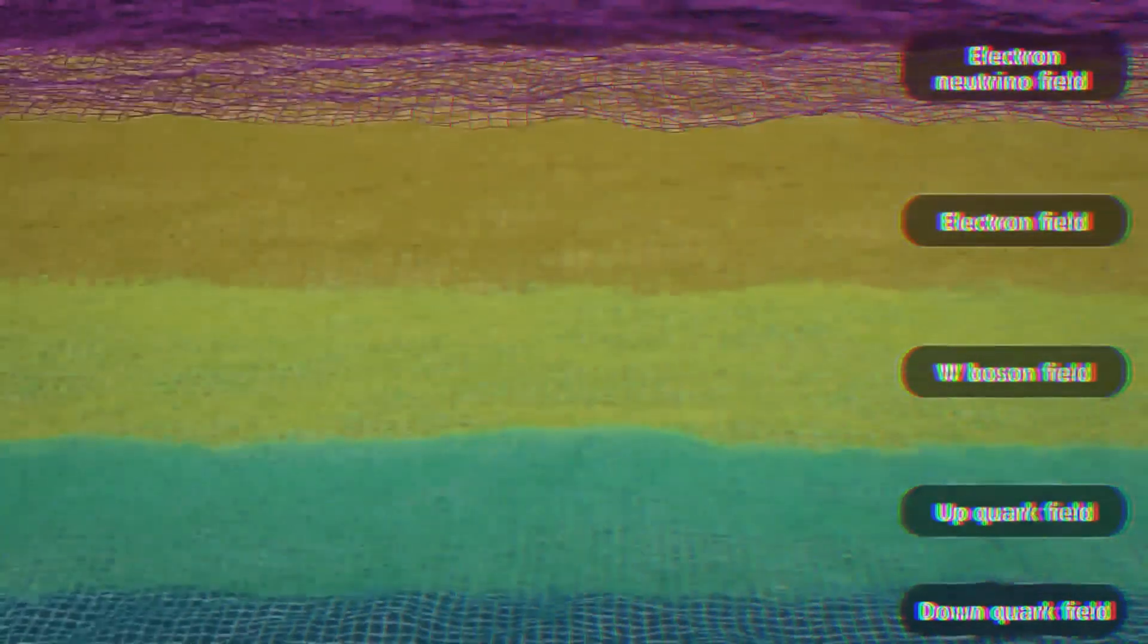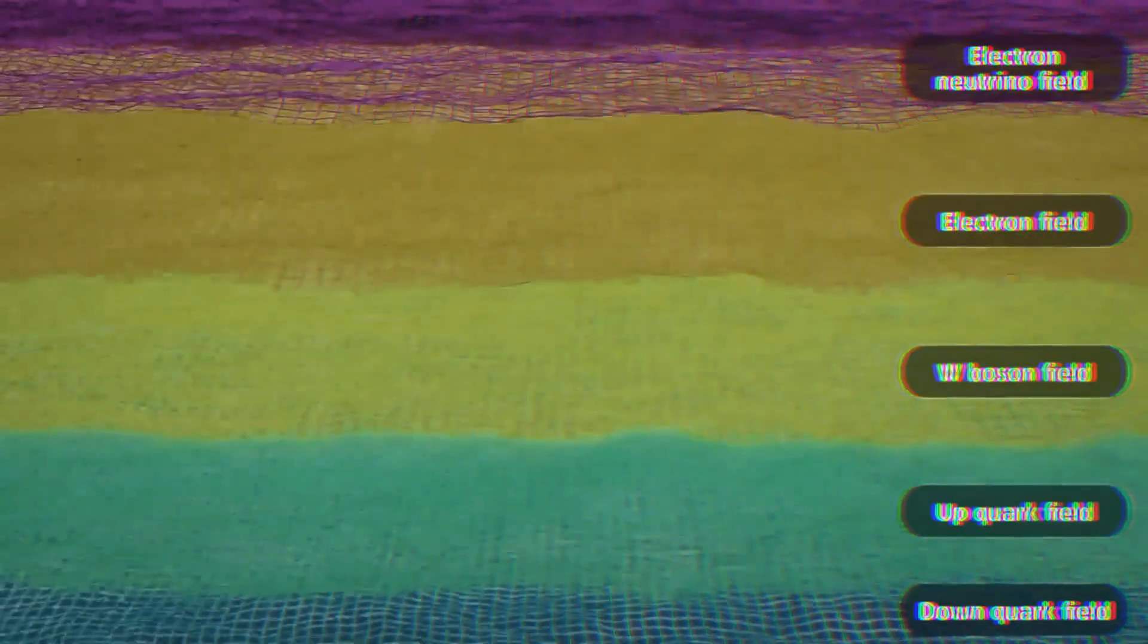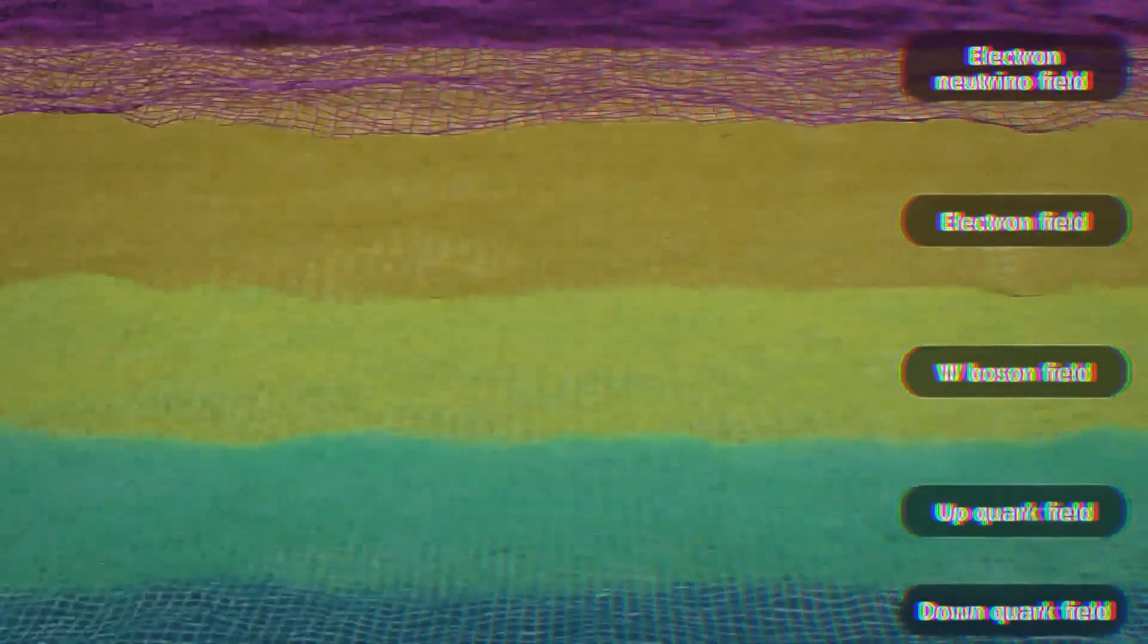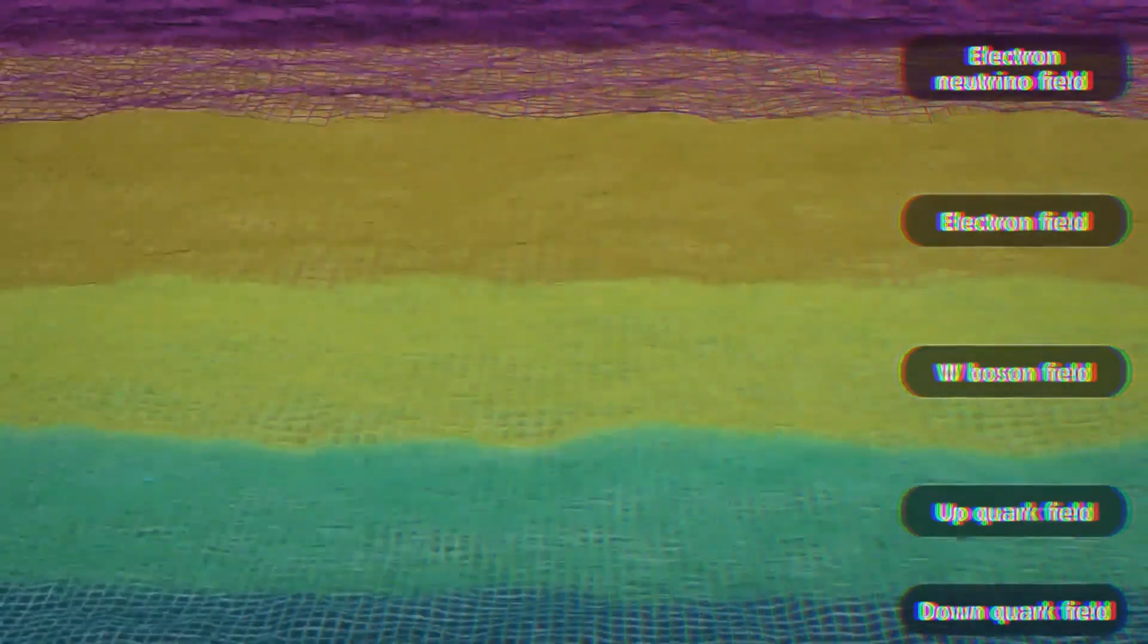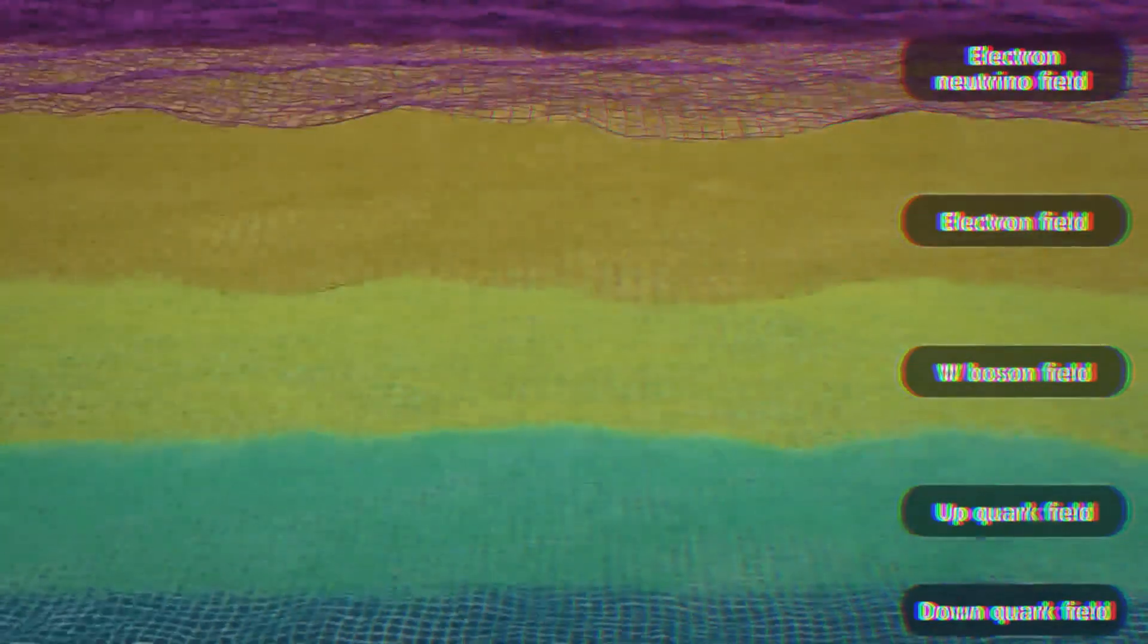Without these fields, matter as we know it wouldn't hold together. All other fields remain hidden in everyday life, because most particles either don't last long, or don't interact with ordinary matter.